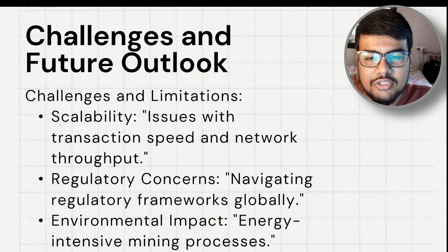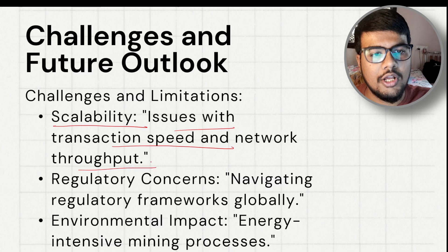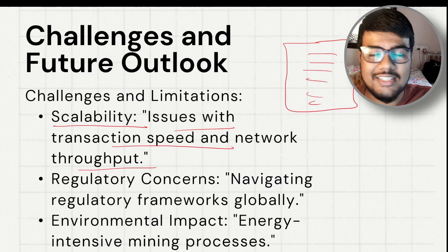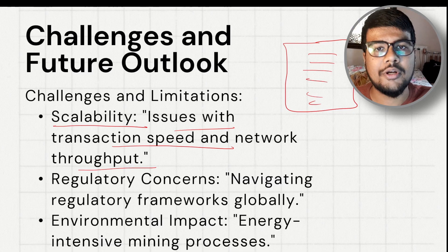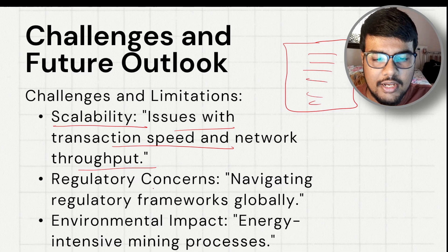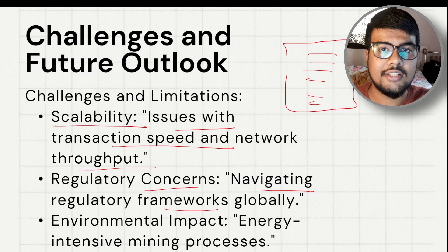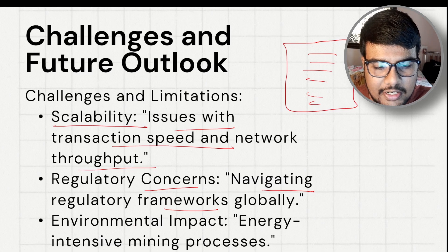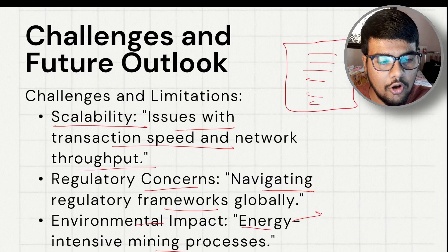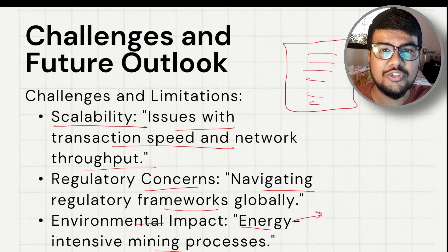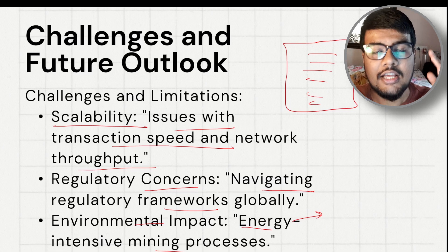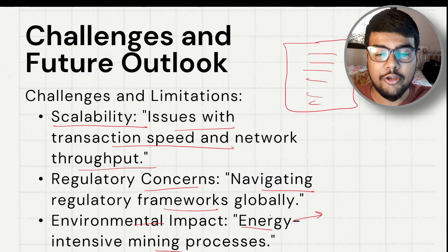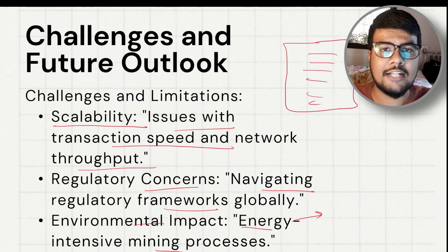Now, challenges and future outlook. Scalability: blockchain has scalability issues with transaction speed and network throughput because block headers contain a lot of data. It is still in a growing phase and developers are working to improve this. Regulatory concerns: navigating regulatory frameworks globally is a challenge, especially since blockchain is open source. Environmental impact: the mining process requires high computational power and consumes large amounts of electricity, making it energy-intensive.